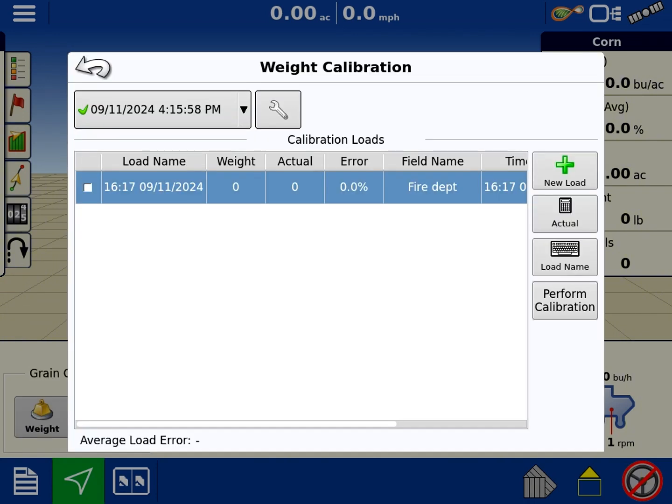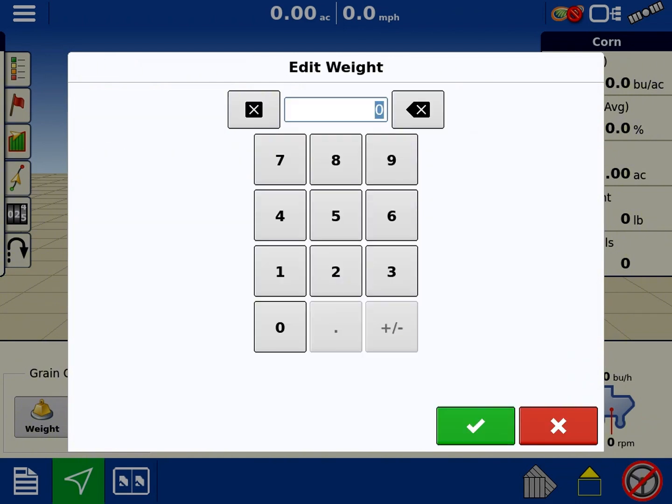Obviously I didn't do anything, but you have your load name, your weight—it'll actually say there's five thousand two hundred in there. Your actual on the right hand side, you're going to hit your keypad where it says actual. Let's say it was five thousand.